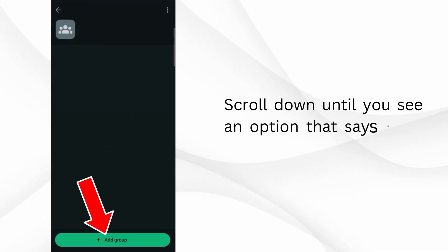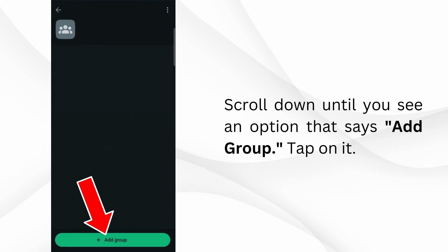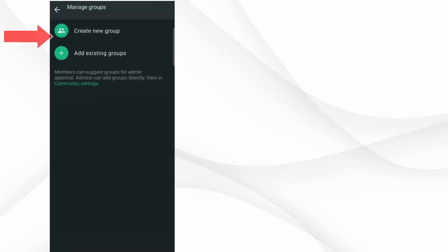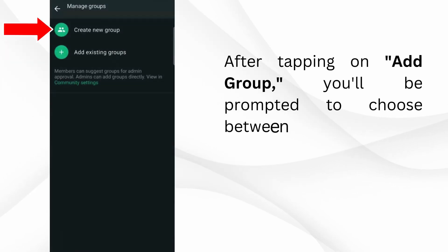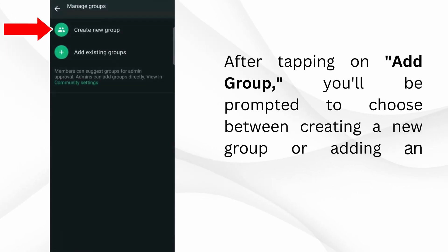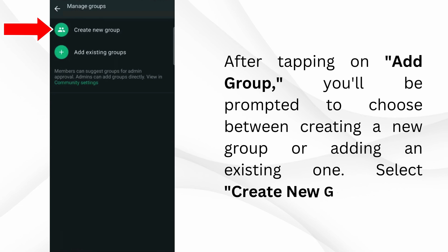Scroll down until you see an option that says Add Group. Tap on it. After tapping on Add Group, you'll be prompted to choose between creating a new group or adding an existing one. Select Create New Group.